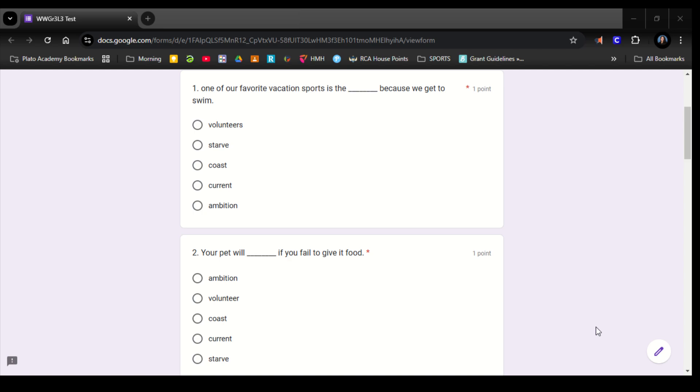This is the Book 3, Lesson 3 Test for Wordly Wise. Remember, you can pause, go back, and listen again as many times as you need.